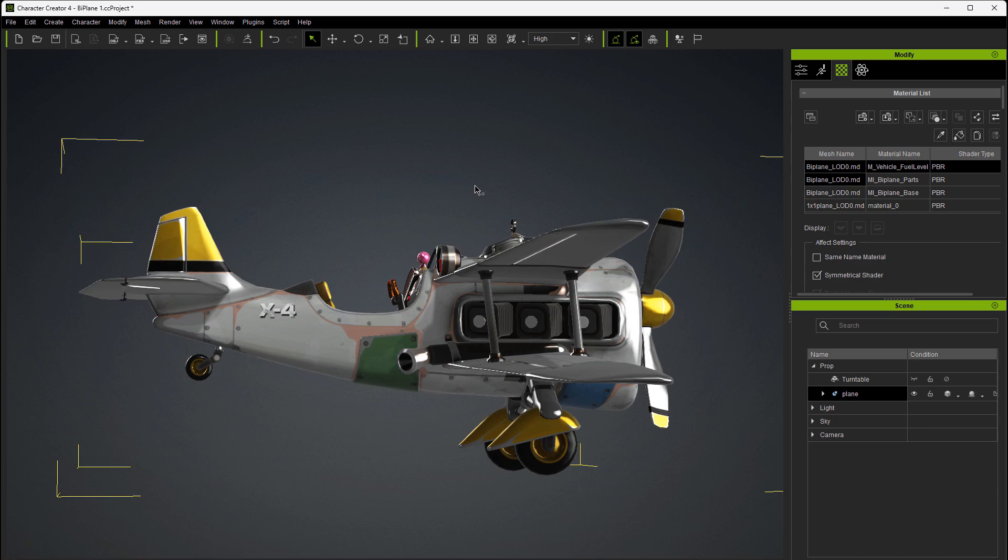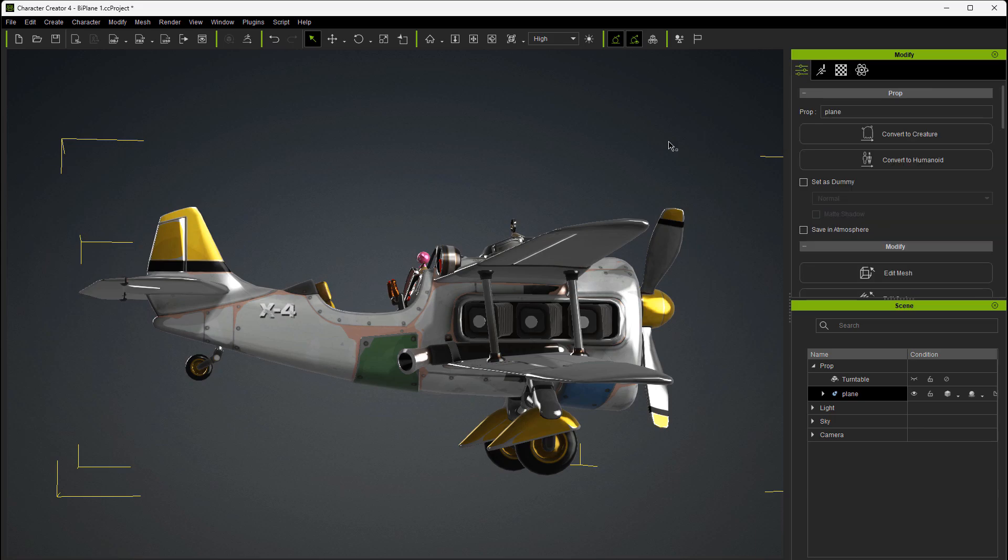So what I like to do is go in and use the extract mesh feature and see what we can do with it to extract things like these wheels up here, the tail dragger wheel, and the prop so that we can move them. And that's not going to be that difficult to do.